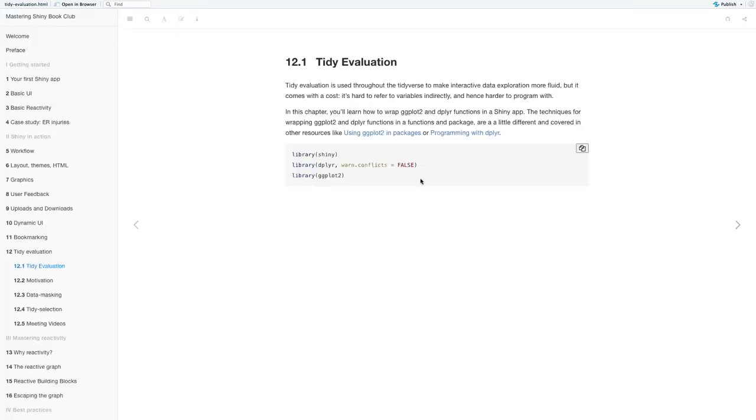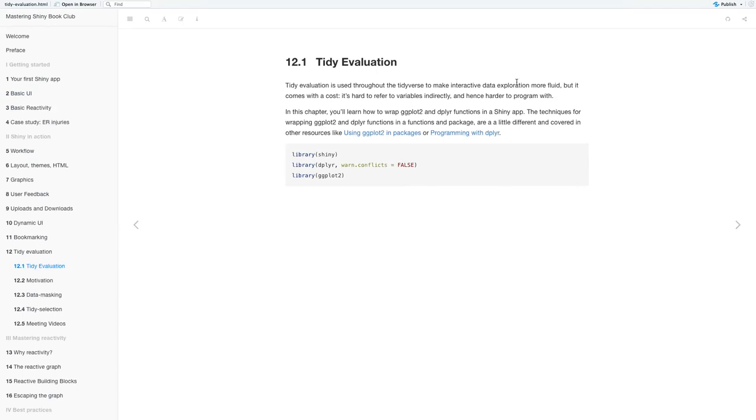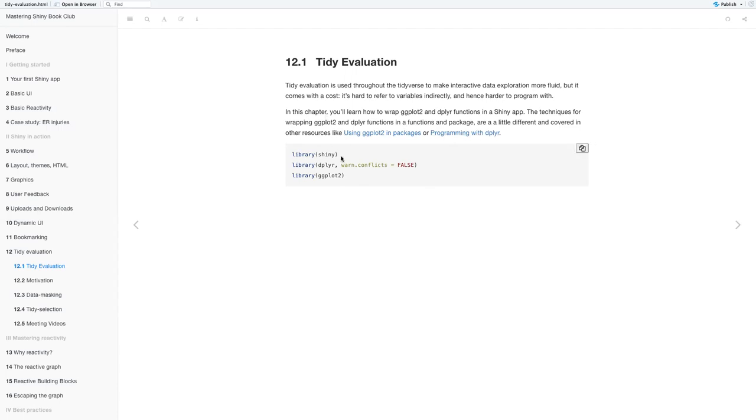So tidy evaluation. Tidy evaluation is used throughout the tidyverse to make interactive data export more fluid, but it comes with a cost. It's hard to refer to variables indirectly and hence harder to program with. In this chapter, we'll learn about how to wrap ggplot2 and dplyr functions in a Shiny app.